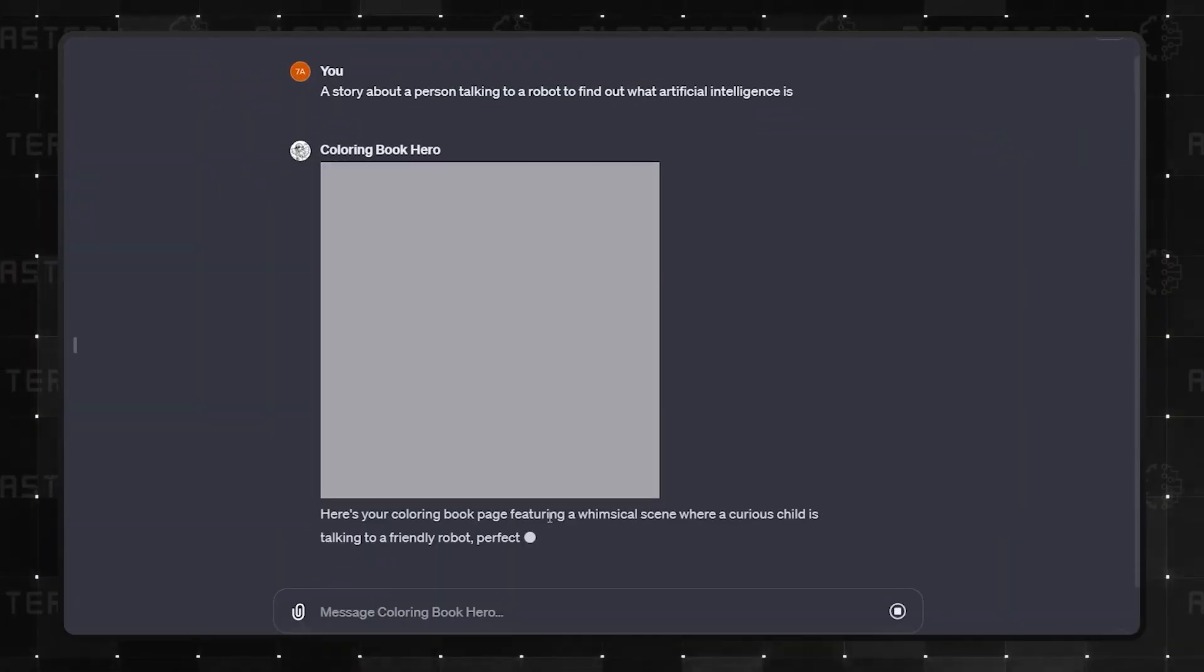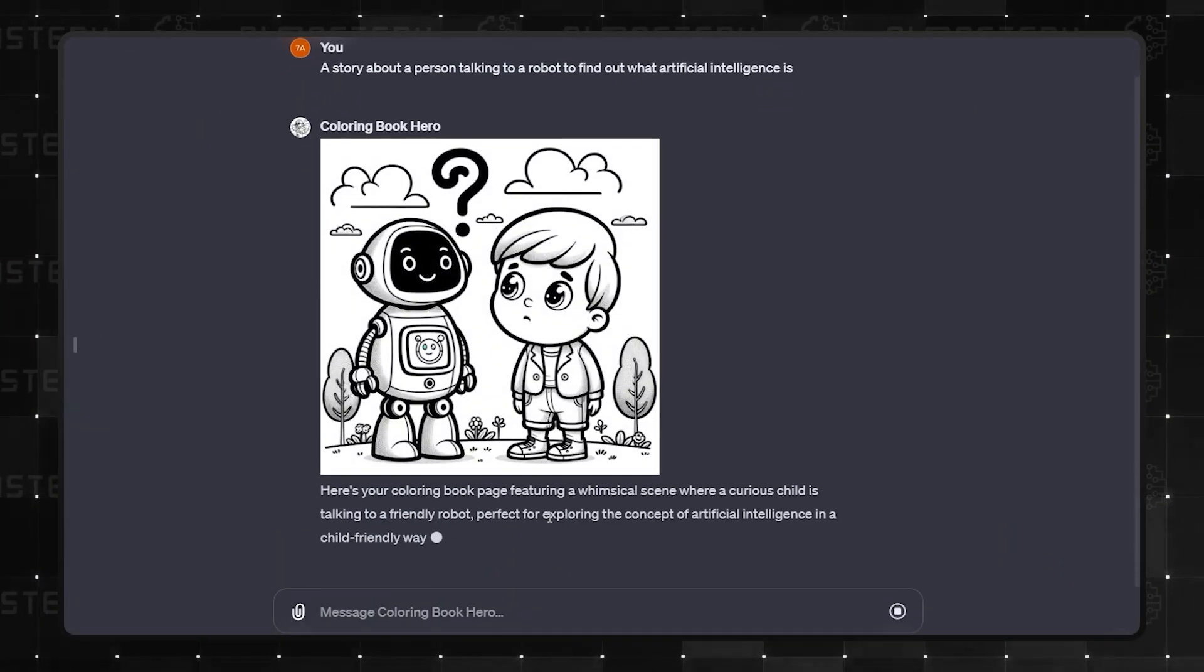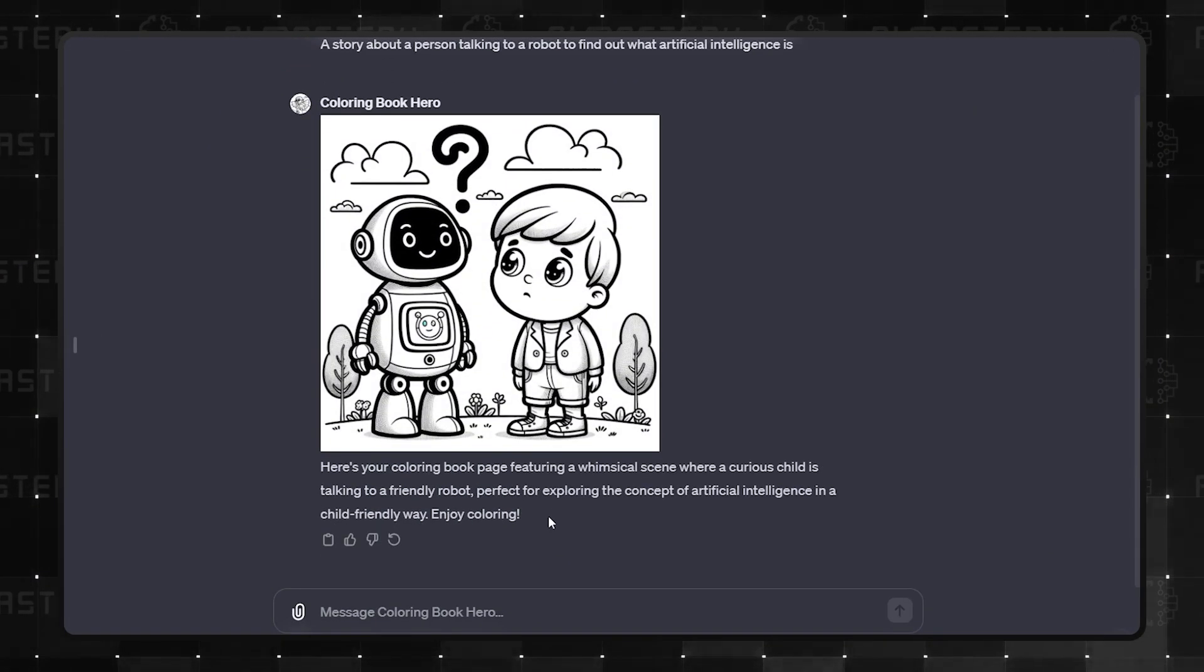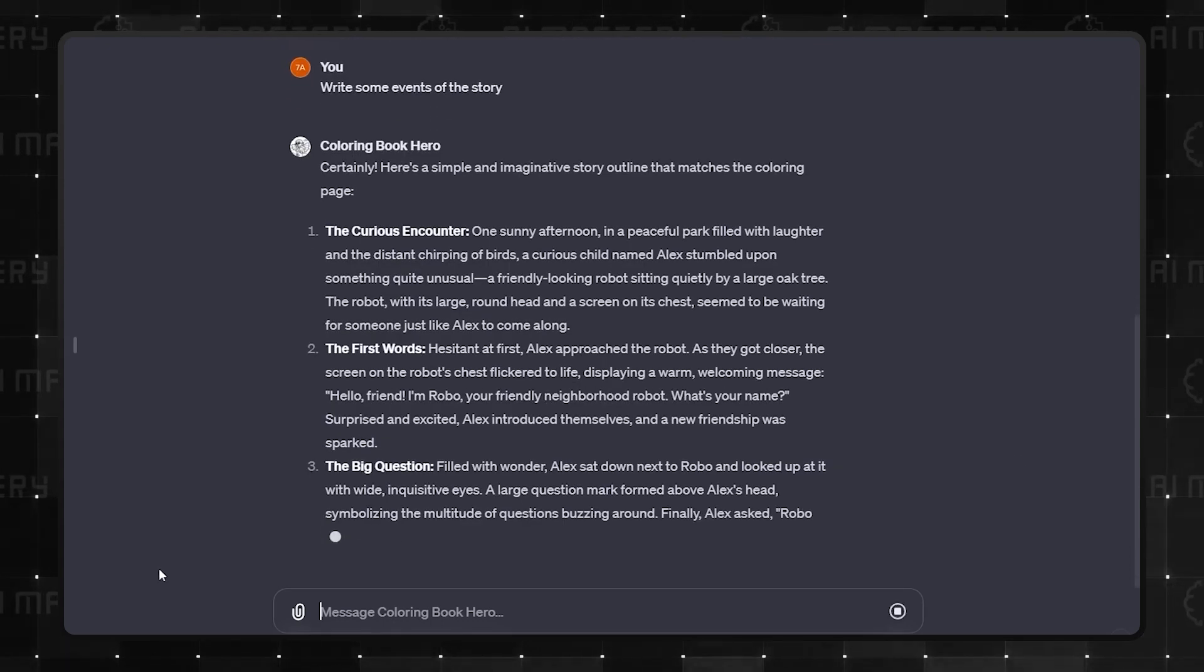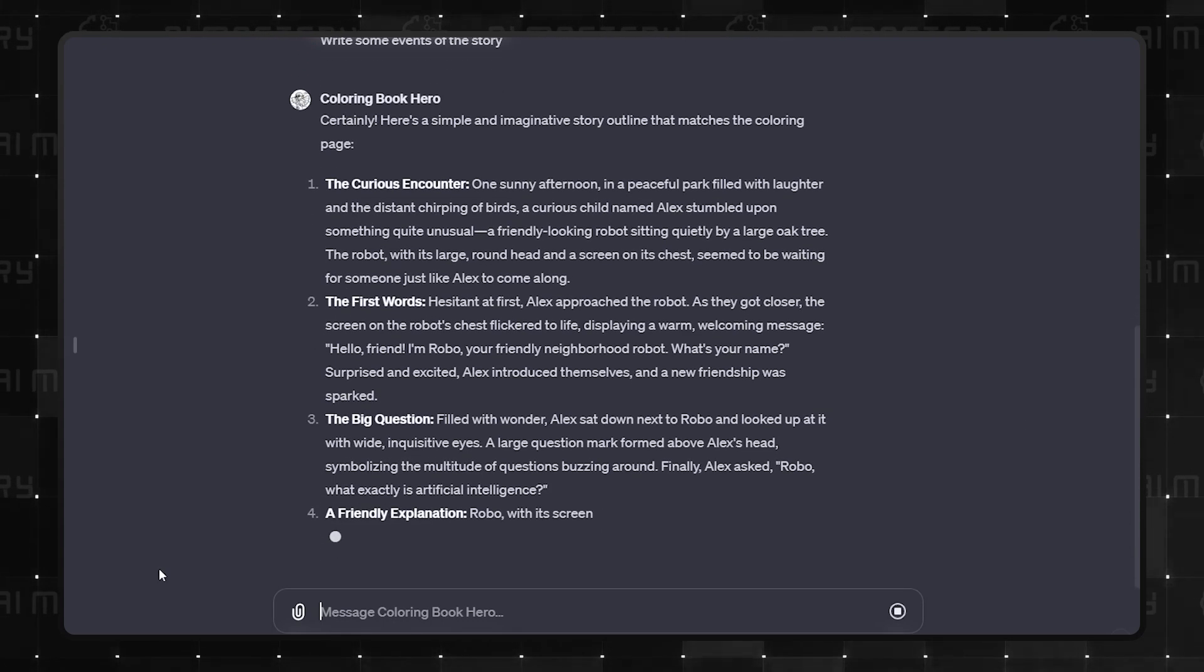It's a unique blend of creativity and structure, though its concept of story visualization isn't entirely new in the GPT world.